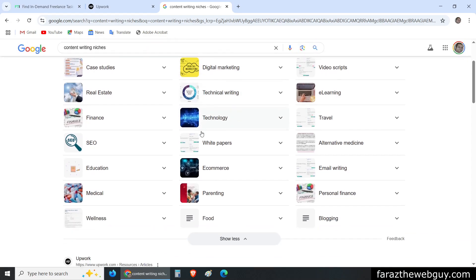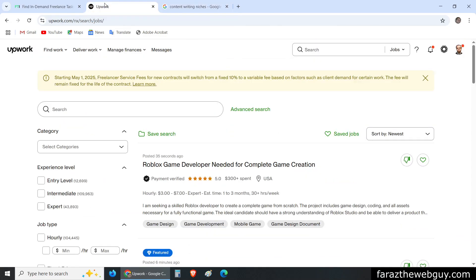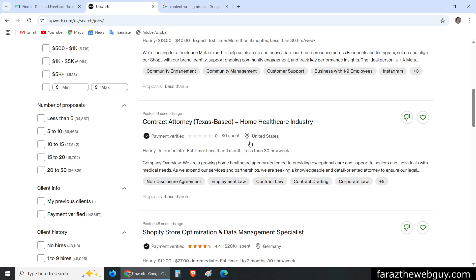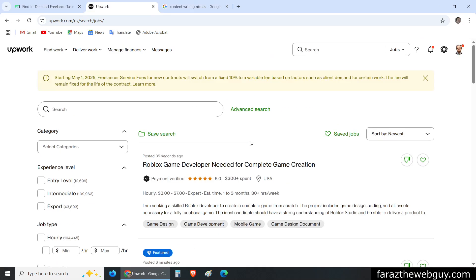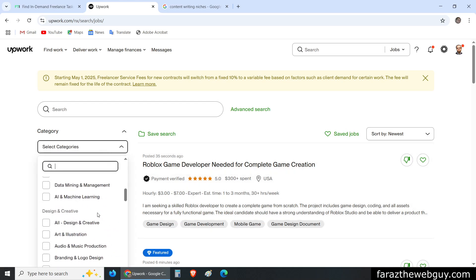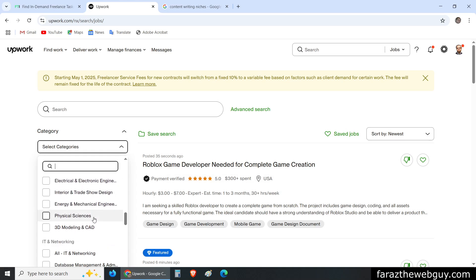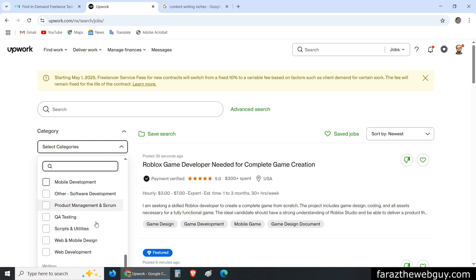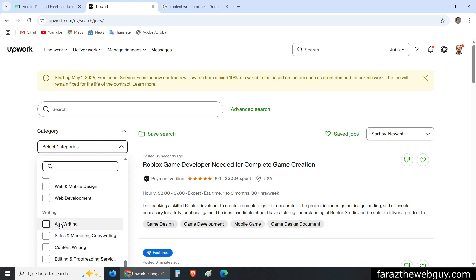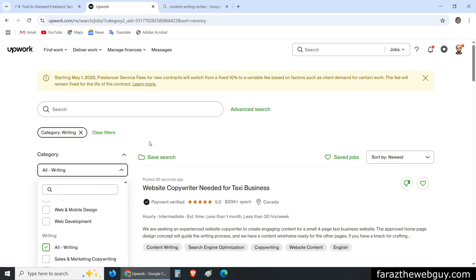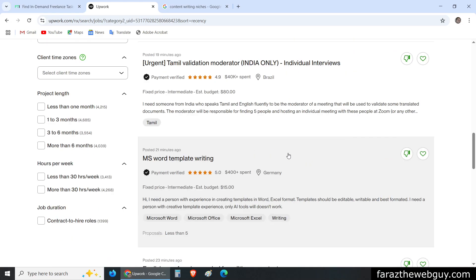What I am going to do here is extract all the jobs related to a writing category. If I go here and select all the writing categories, I now have all the writing jobs listed. I am going to select 50 results per page.